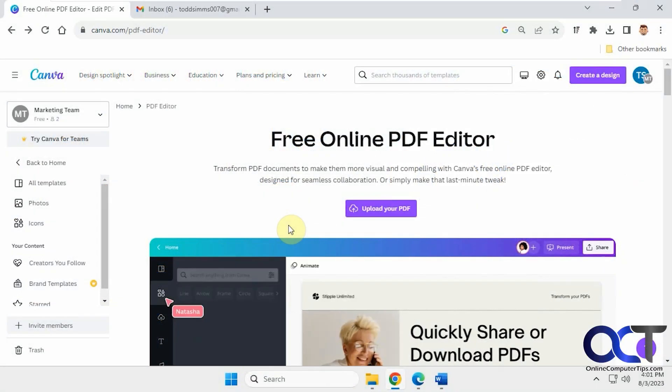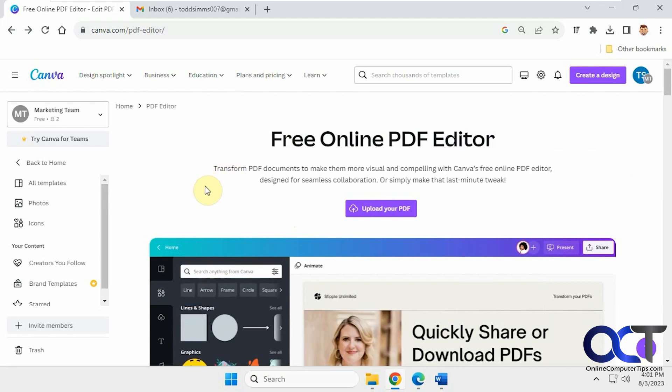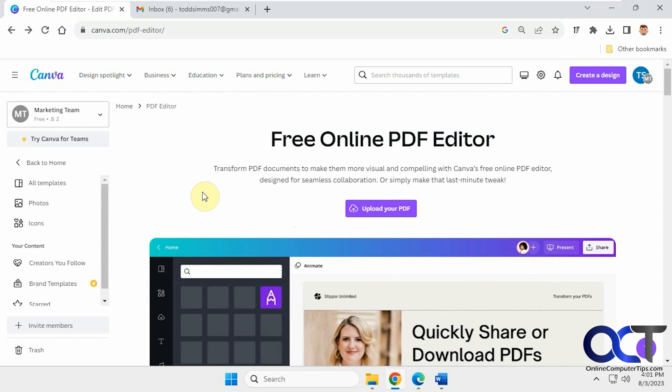Hi, in this video we're going to show you how to edit PDF files using Canva. I'm using the free account here, not the pro or anything, so there's nothing to buy.